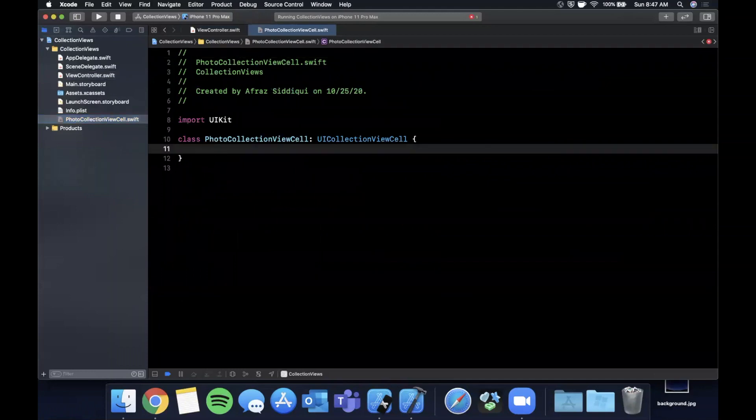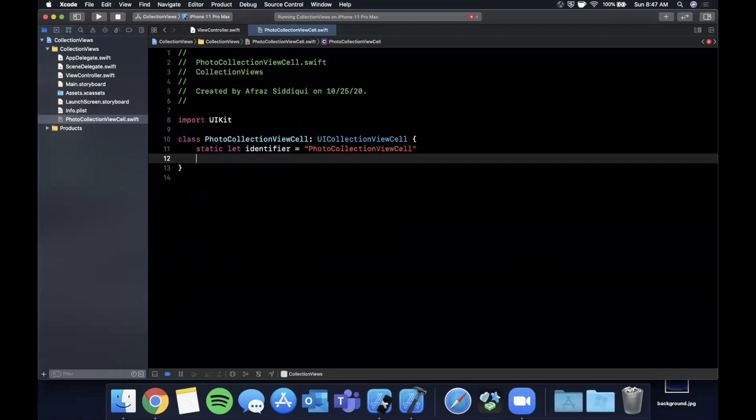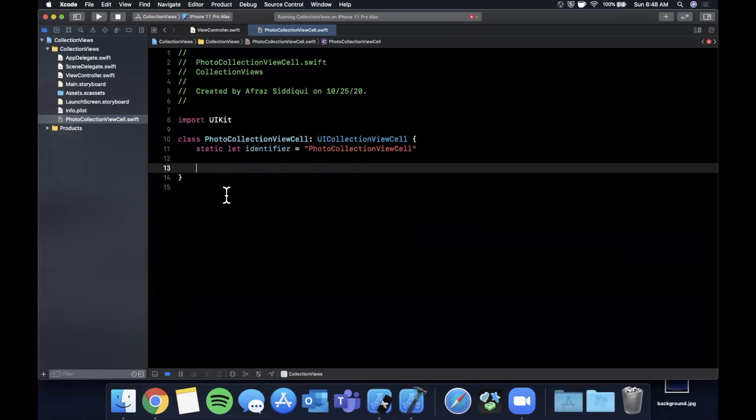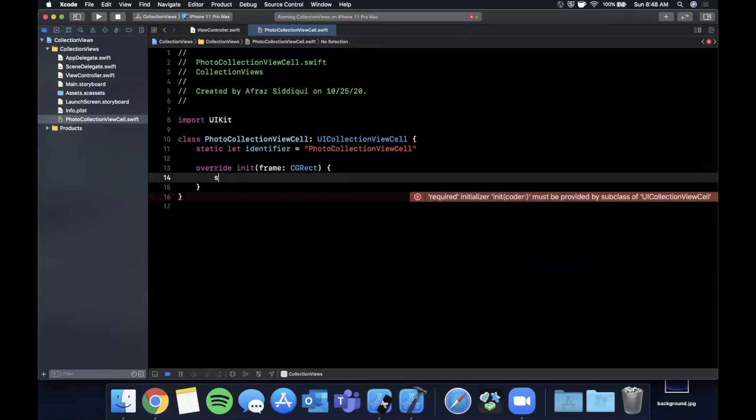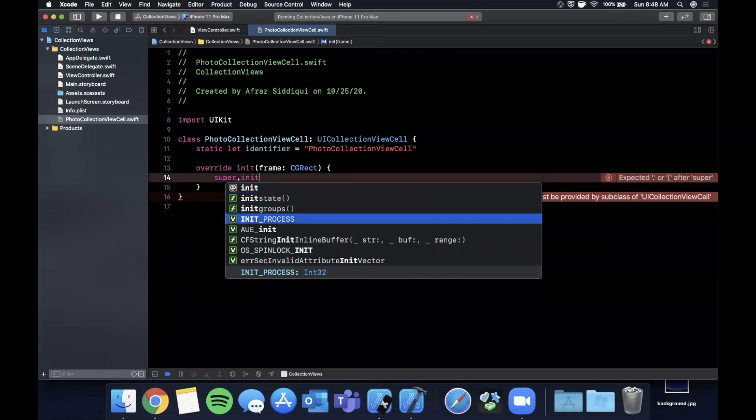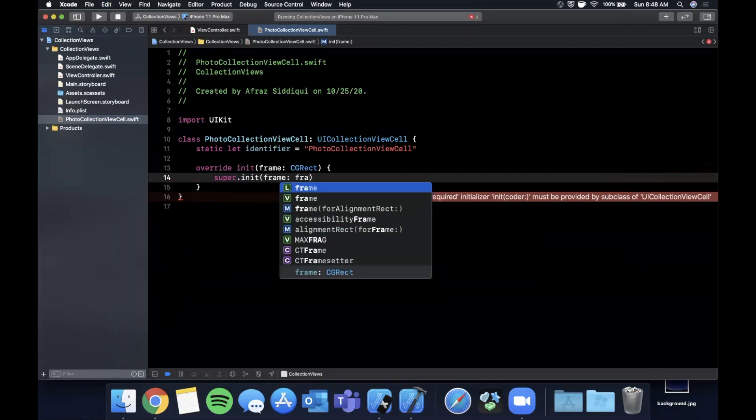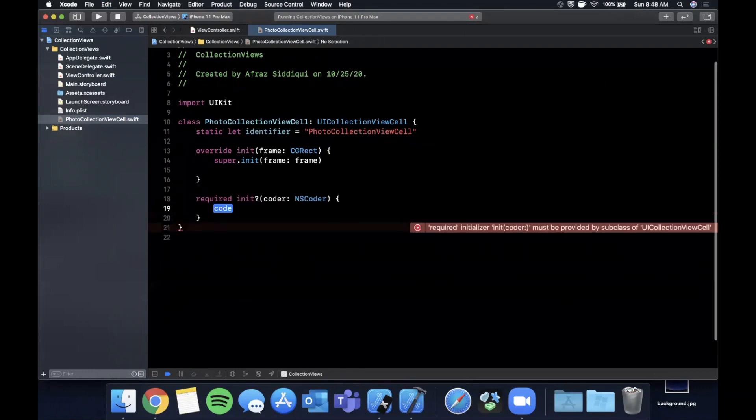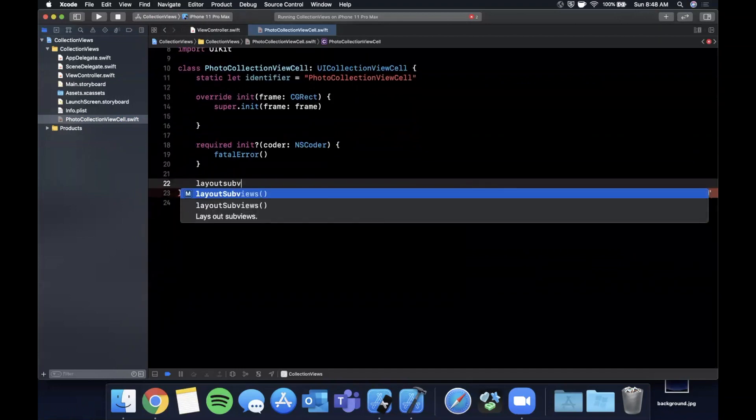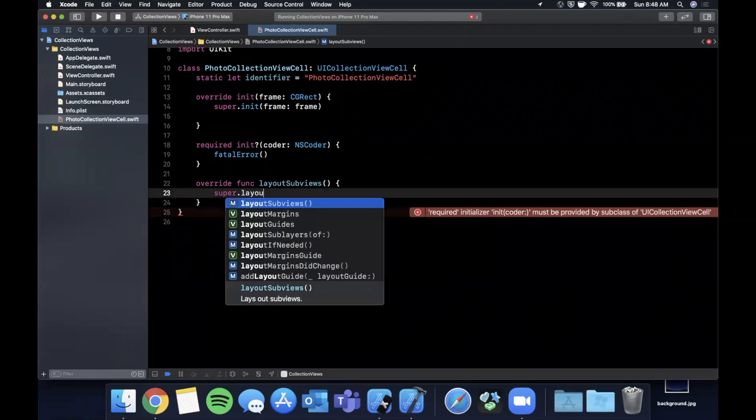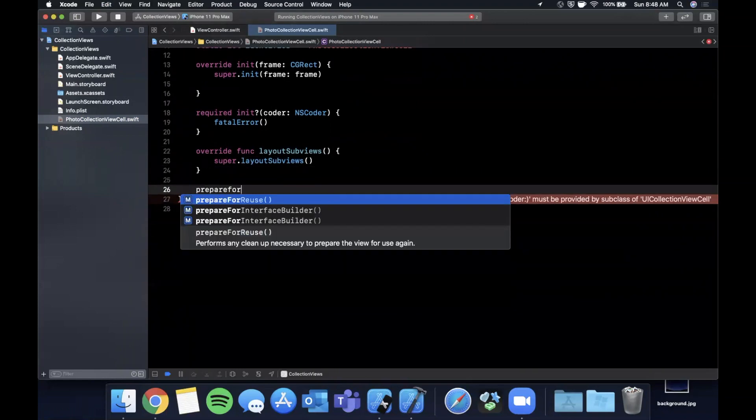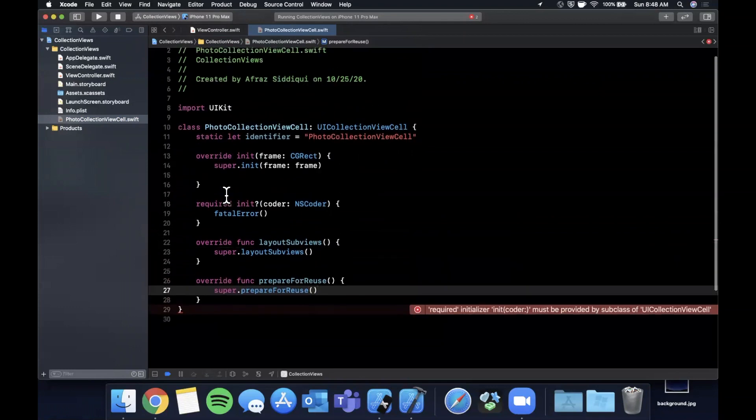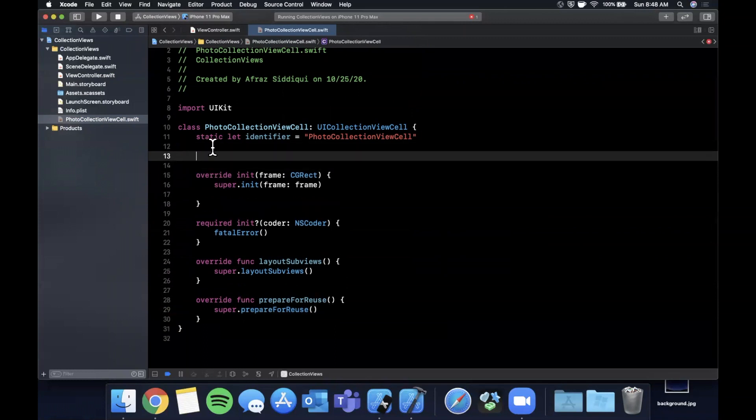We need to do some setup in here. The first thing we're going to do is create a static property called identifier. I like to make it the same thing as the name of the class for consistency sake. We want to override the initializer with a frame and call super init with a frame. We're going to want to bring in the required initializer because it's going to complain if we don't. We're also going to want to do layout subviews and call super layout subviews, and lastly prepare for reuse and super prepare for reuse.